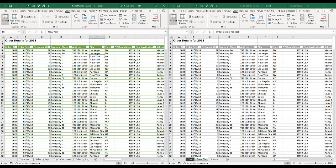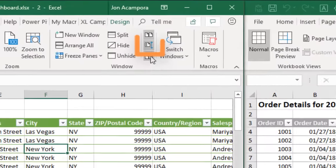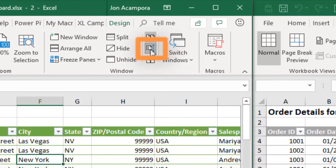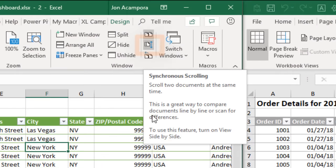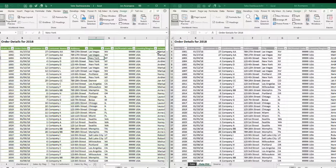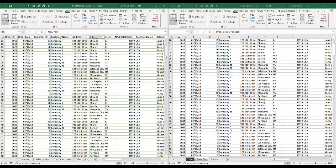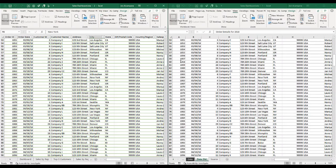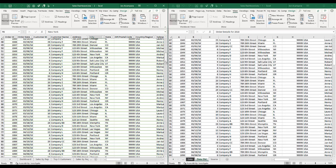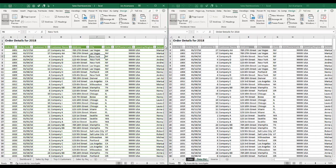But once you do either of those, the synchronous scrolling button will be enabled here. And if I scroll down on this sheet over here, that will also scroll the sheet on the right side here. Again this is a different sheet in the same workbook, so we're now able to scroll through this and compare these sheets side by side.